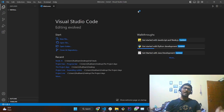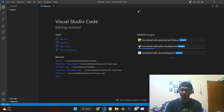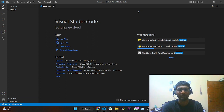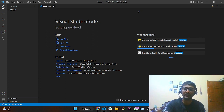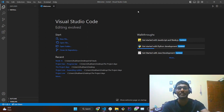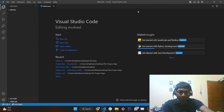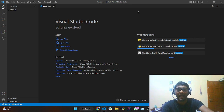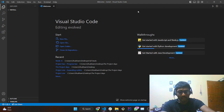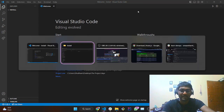You might be wondering why I downloaded VS Code. VS Code is an IDE — an integrated development environment — used for writing code. What makes VS Code special is that it supports multiple languages and it has been developed by Microsoft itself. That's the main reason why I love VS Code.